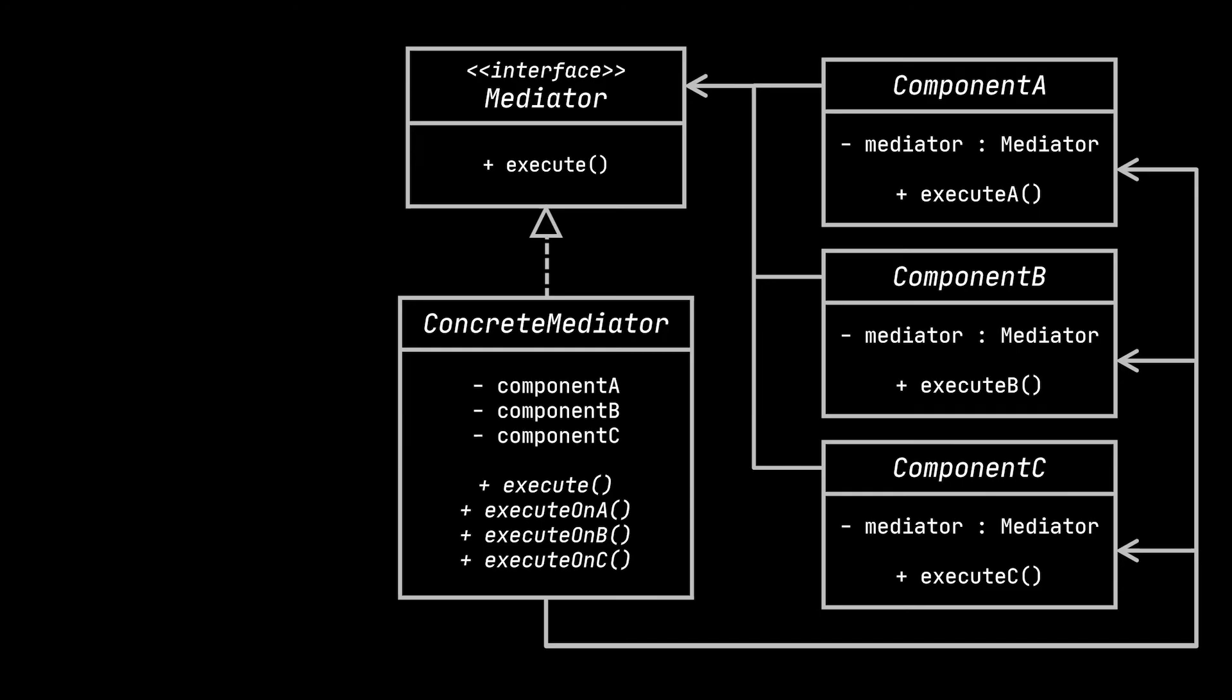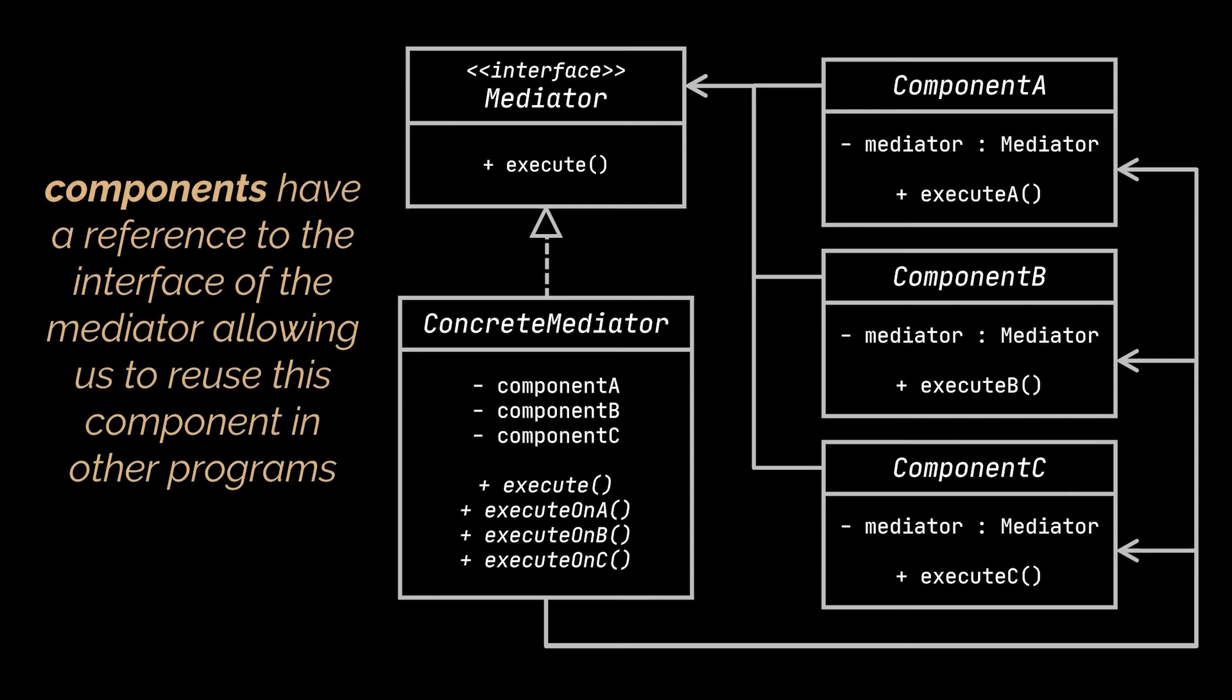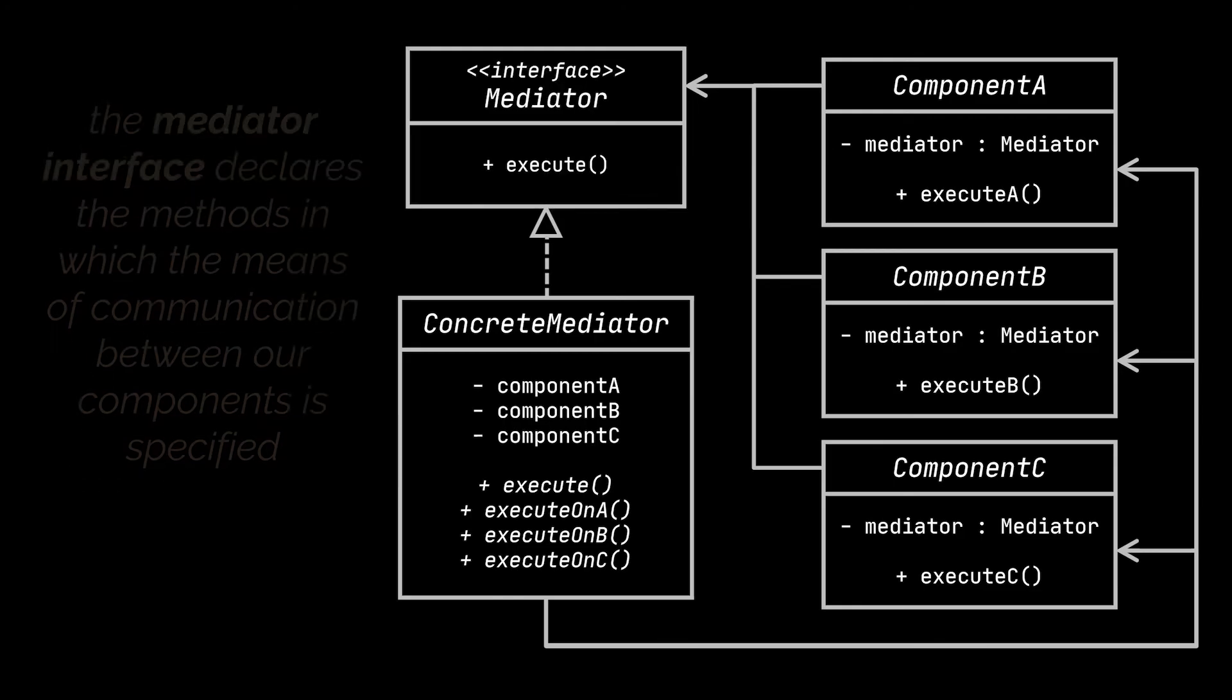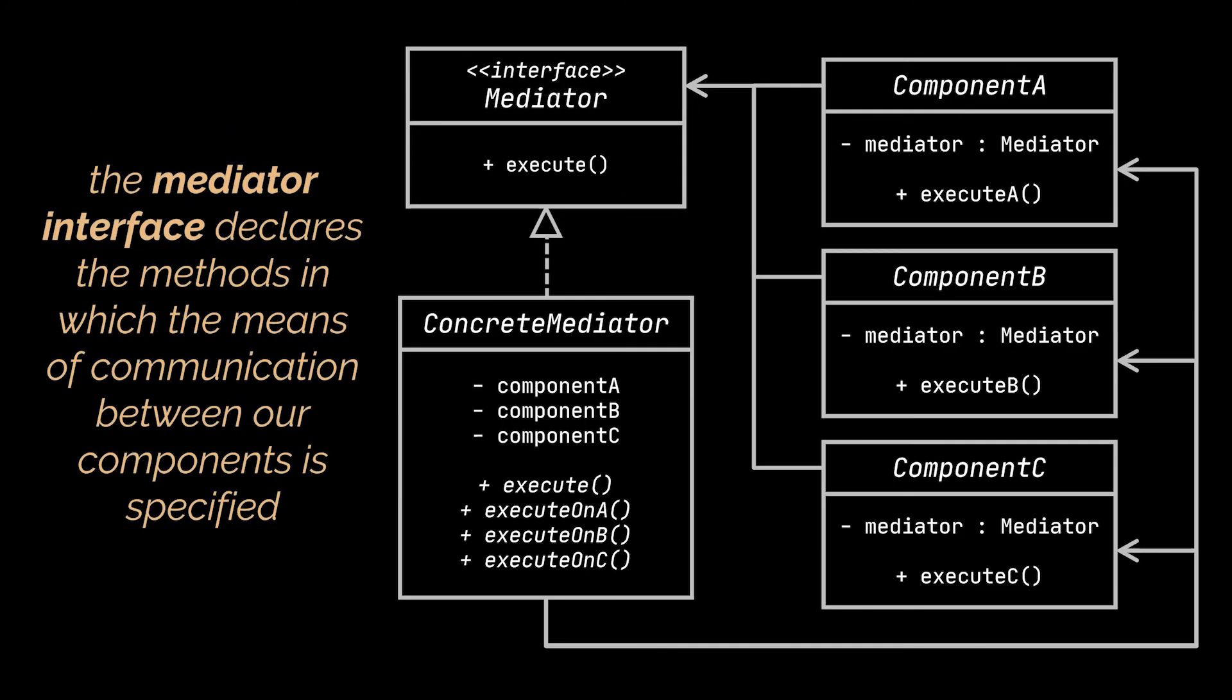In our example, these components are the button, labels, and text fields of our app. Each component has a reference to the interface of the mediator and isn't aware of the actual mediator's implementation. This way, you can reuse this component in other programs by linking it to a different mediator. Speaking of the mediator interface, its job is to declare the methods in which the means of communication between our components is specified.